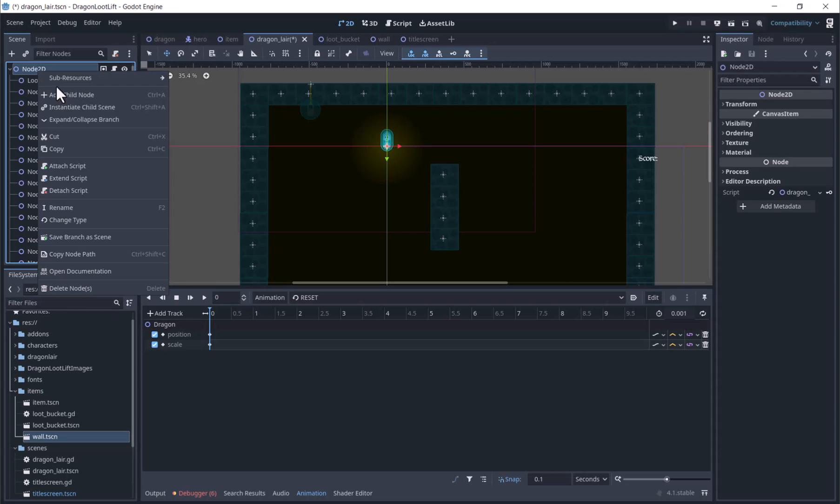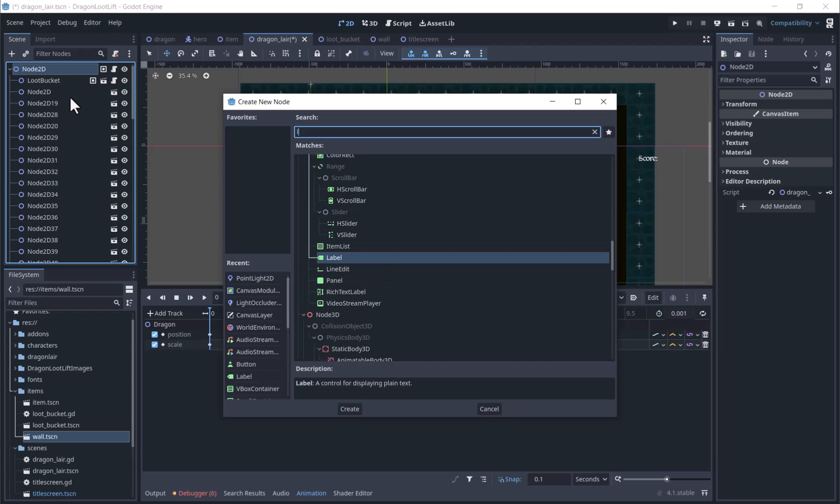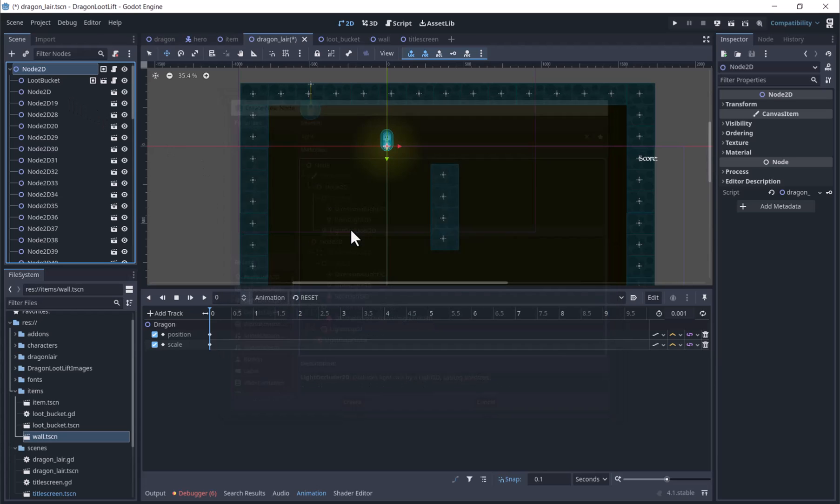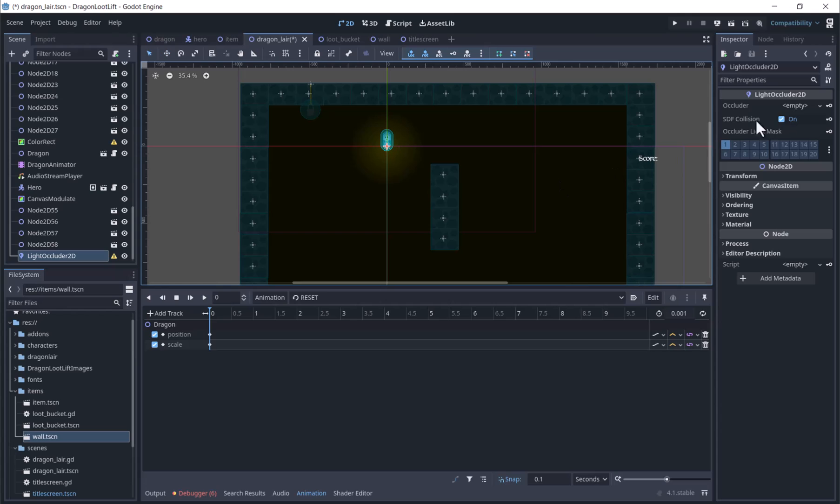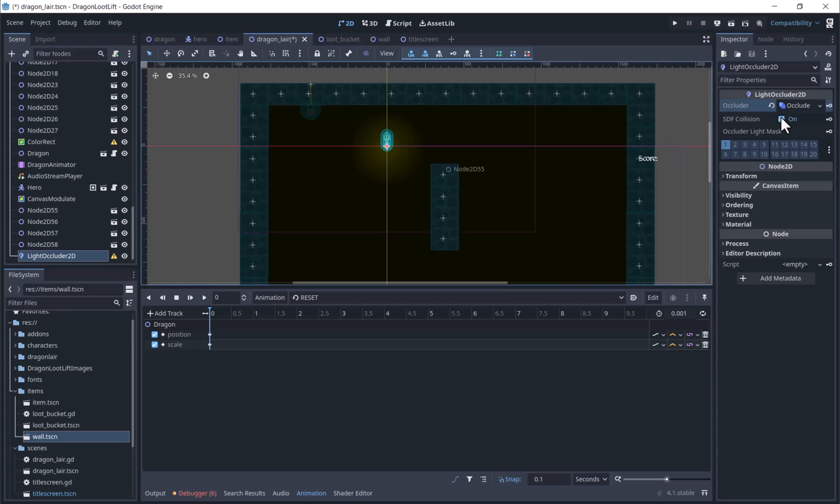To make shadows, add a light occluder 2D. Then select Occluder, then New Occluder Polygon 2D. Then click to add points to the polygon, and click again on the first point to close it.